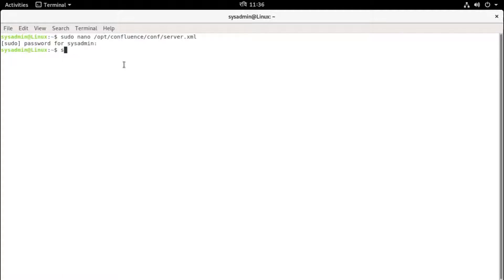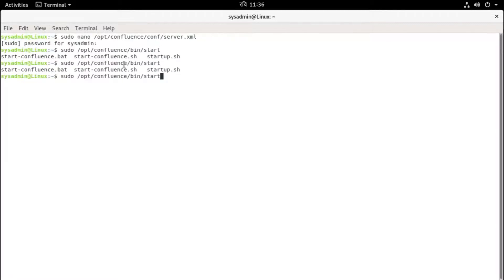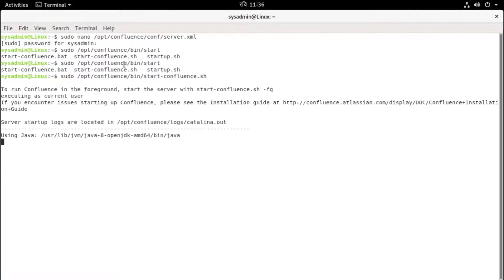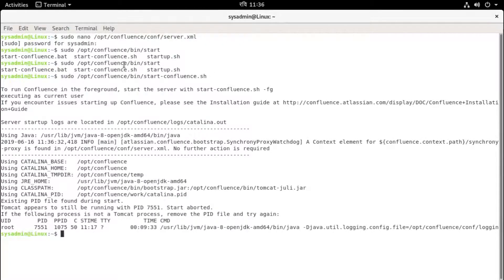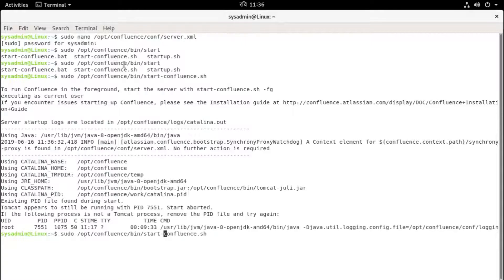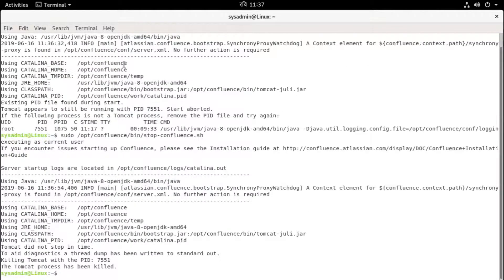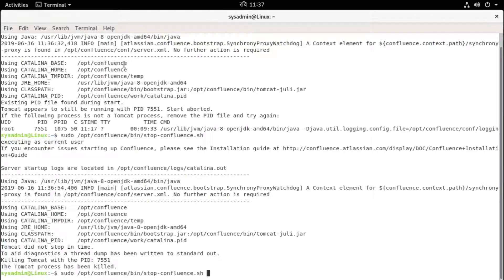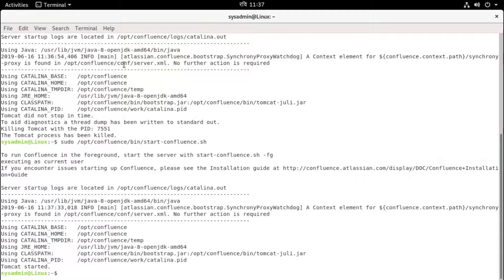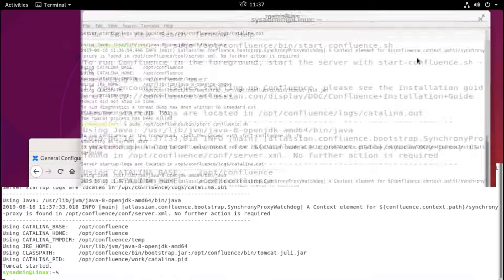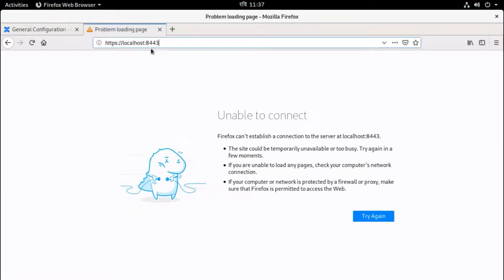Service sudo /opt/confluence/bin/start-confluence.sh, hit enter. Okay, we need to stop first because it was running, so stop. Okay, the Tomcat process has been killed. That's fine, it means the Confluence service is stopped. Now we need to start one more time. Hit enter and it says Tomcat is started. Now try to browse through HTTPS or SSL.